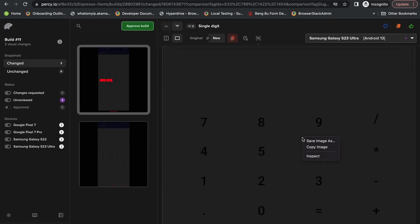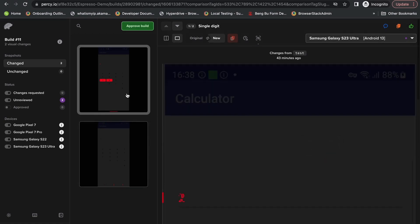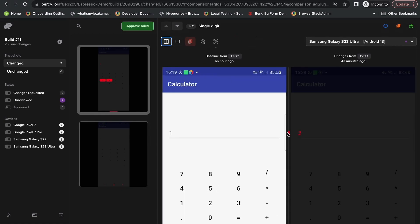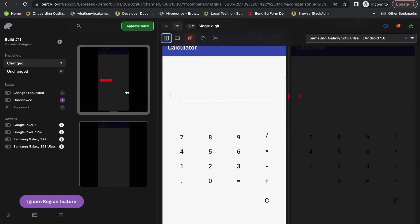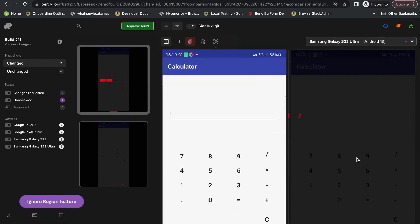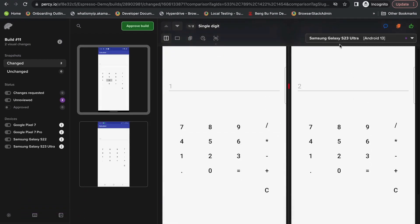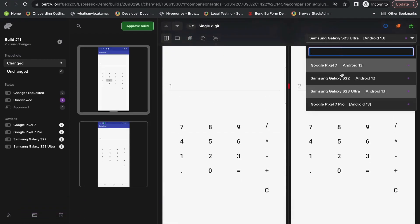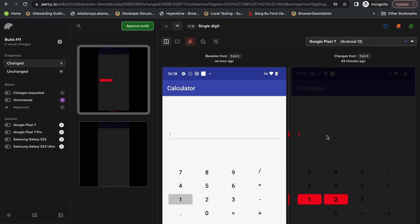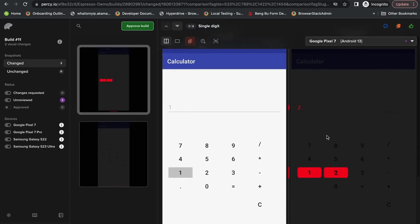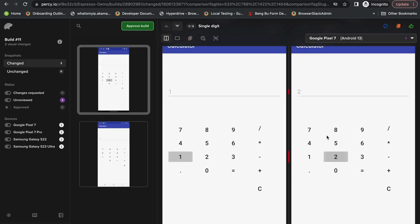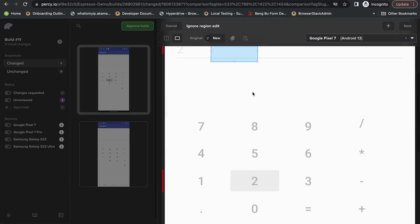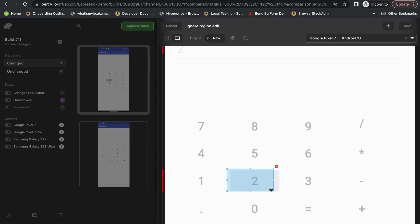And you'll also be able to switch between a side-by-side and an overlay by toggling this button. I'd also like to highlight a feature that allows you to ignore a particular part of the screen. So if we go into our Google Pixel 7, and we want to actually ignore this number two, we can go in and take that and place it over the highlighted section.